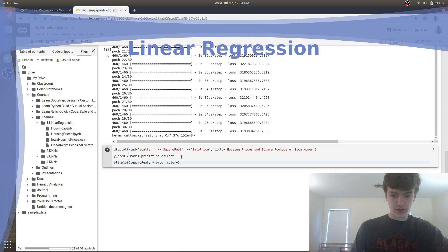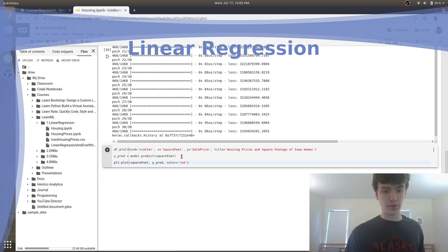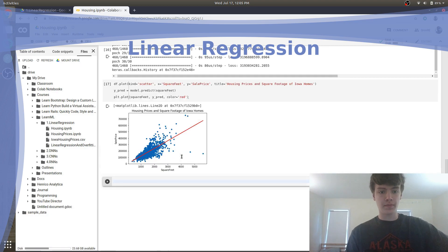The easiest way to learn is by doing. So in this course we will be building four different deep learning and machine learning applications. The first one is a linear regression model which we are going to use to predict housing prices based on square feet.